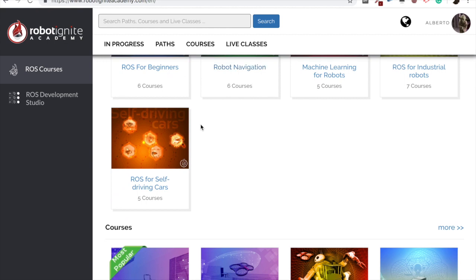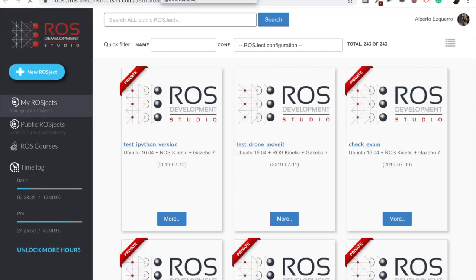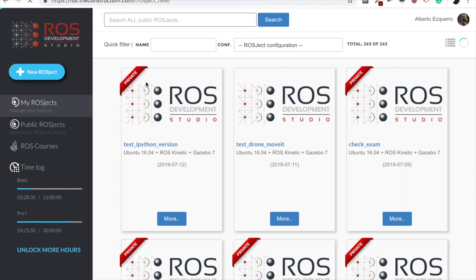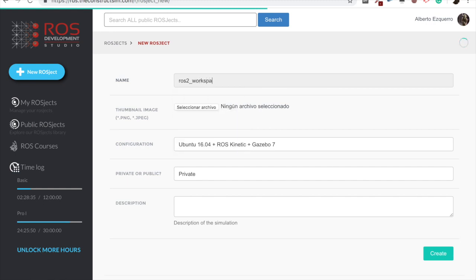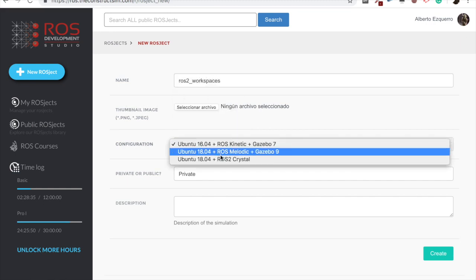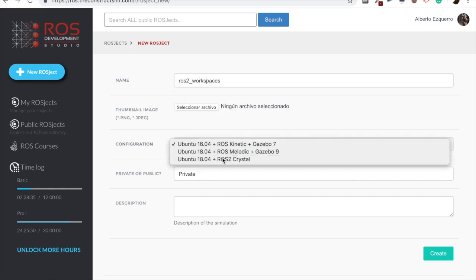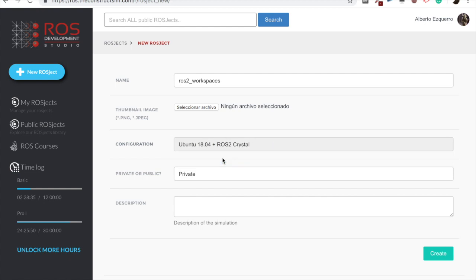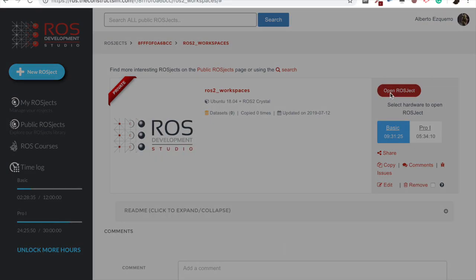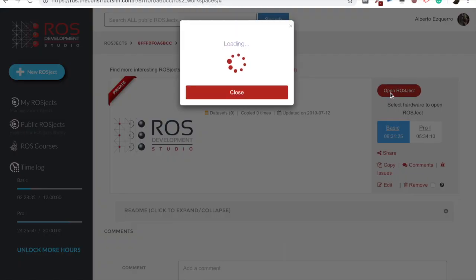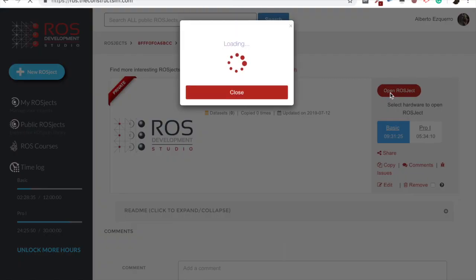So as always, let's start going to ROSDS. And we are going to create a new ROSJECT as we have been doing through the series. So let's create a new ROSJECT. We are going to name it ROS2 workspaces, for instance, and select the ROS2 crystal configuration. So we create our ROSJECT and we open it. And then we'll wait a few moments until the environment loads.